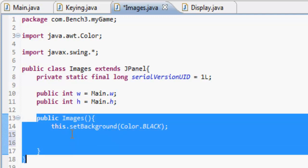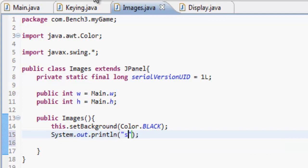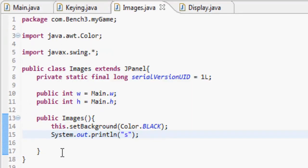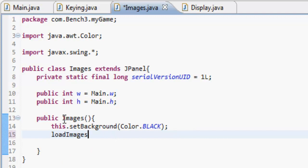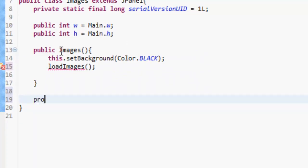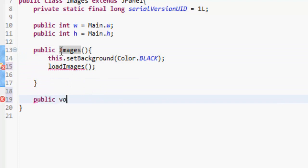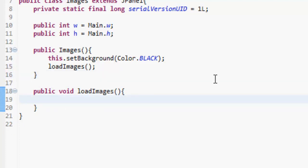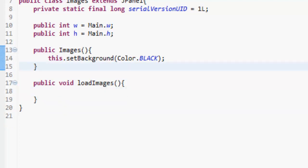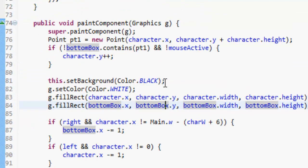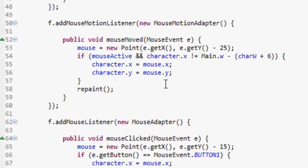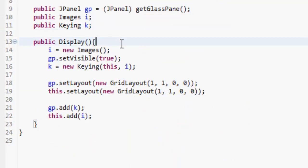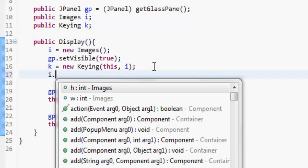In the public images class, this is going to get called first. We can test to see if this is getting called and how many times by just printing out something like 'S'. If we run it, you'll see it gets printed out. In here we're going to make a method called load images — public void loadImages — and this is going to be used for if we want to reload the images for any reason. We don't want to load the images there; we want to go into our main and do i.loadImages.